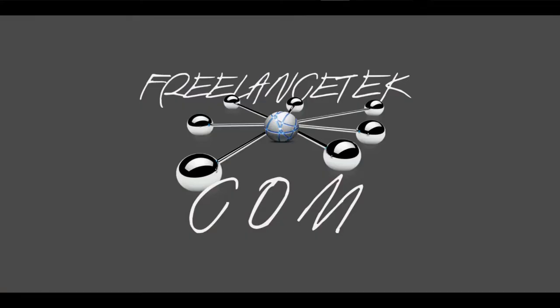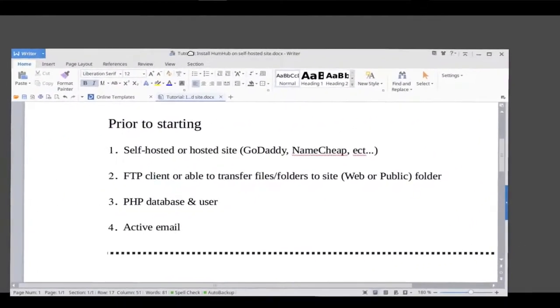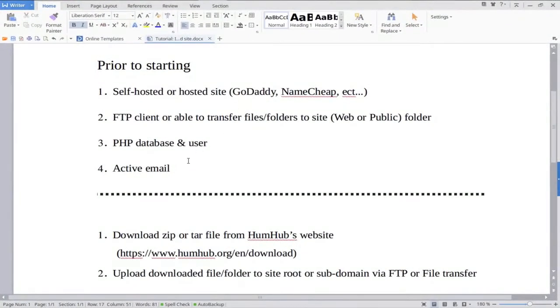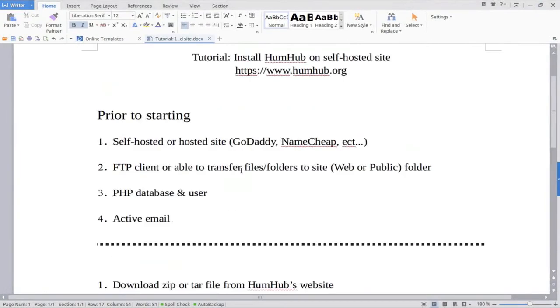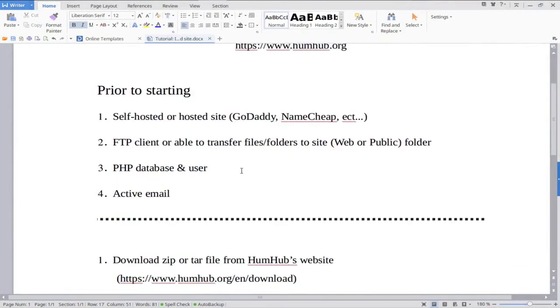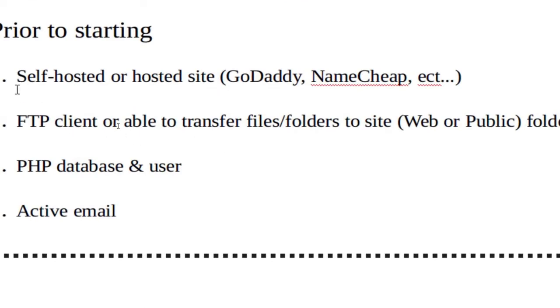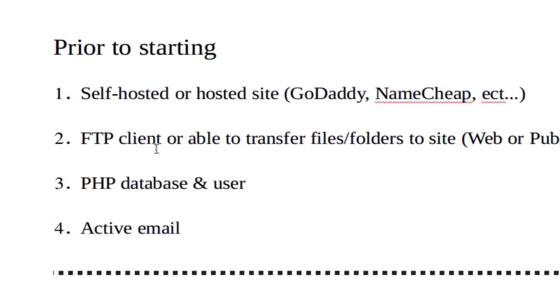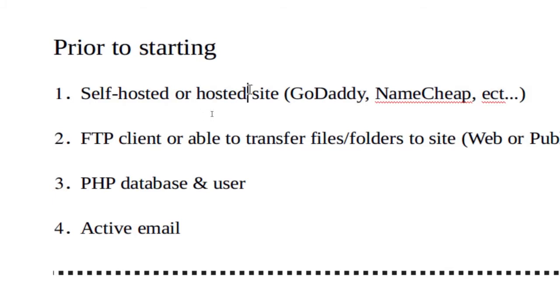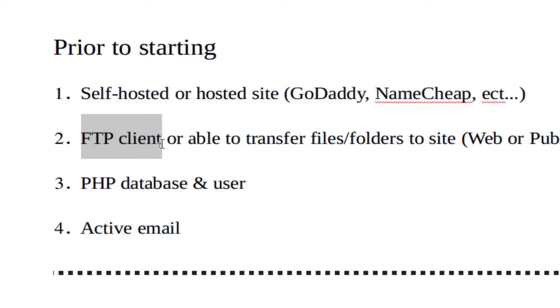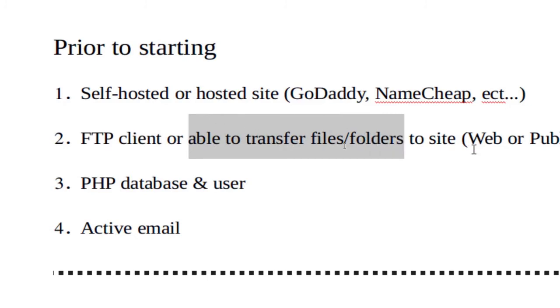Let's jump right in. There's a couple things we're going to need ahead of time. One thing we're going to need is either a self-hosted site or a hosted site - GoDaddy, Namecheap, 1&1, there's just a number of them. Another thing you're going to need is an FTP client, either FileZilla - I use FileZilla for everything - or the ability to transfer files and folders to the actual site.